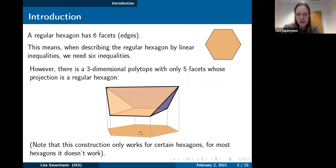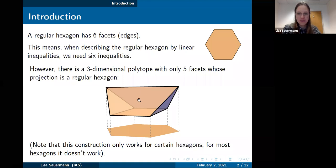Here's a curious observation. Even though this hexagon itself has six edges, there exists a three-dimensional polytope with only five facets whose projection is this regular hexagon. This three-dimensional solid body can be described with only five constraints — only five linear inequalities — because it has only five facets, and still you can project down to this regular hexagon where itself you would need six inequalities to describe it. This construction is somewhat special to the regular hexagon; it only works for a special class of hexagons.